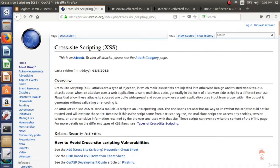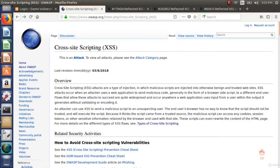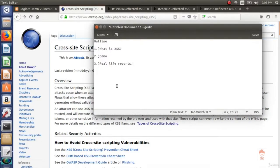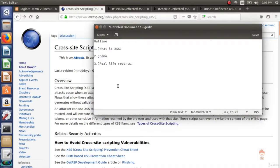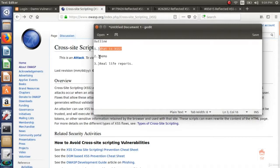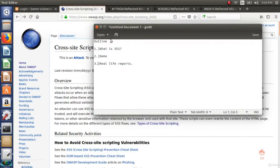In this video, we are going to look at cross-site scripting vulnerability. Outline of the video is first what is XSS, then demo using DVWA, and in last real life reports.